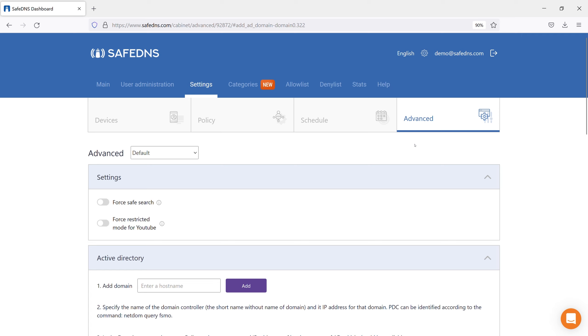Let's talk about the Advanced tab under the Settings section on the SafeDNS dashboard. It'll tell you about additional features on this tab. Also, you can get full information about the settings in our guides under the Help section.